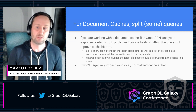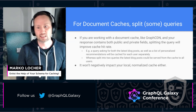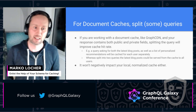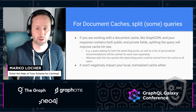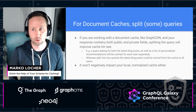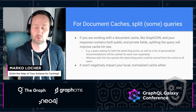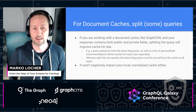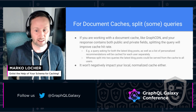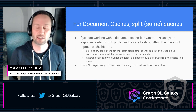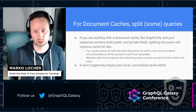Lastly, if you're using a document cache like GraphCDN, in some cases you might actually be better off splitting your queries instead of submitting just a single one. I know GraphQL is known for its flexibility and for the fact that you can customize each query to get exactly the data that you need, but in some cases splitting queries and having more than one might actually be beneficial.